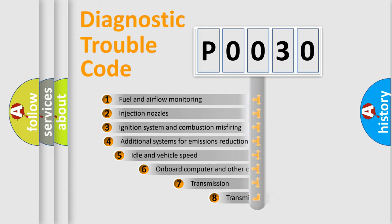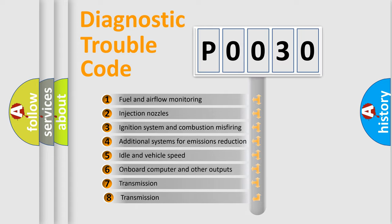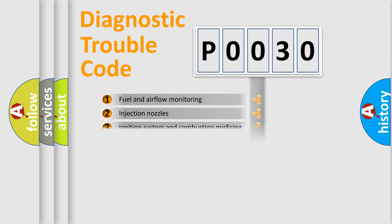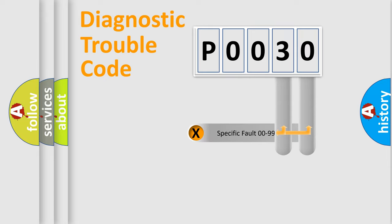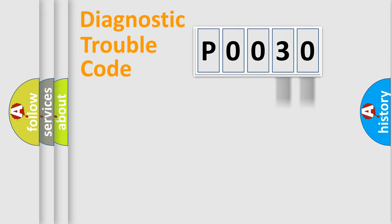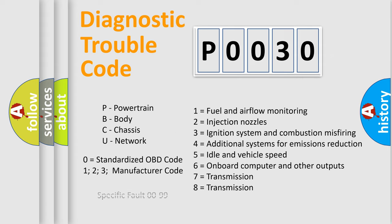The third character specifies a subset of errors. The distribution shown is valid only for the standardized DTC code. Only the last two characters define the specific fault of the group. Let's not forget that such a division is valid only if the second character code is expressed by the number zero.